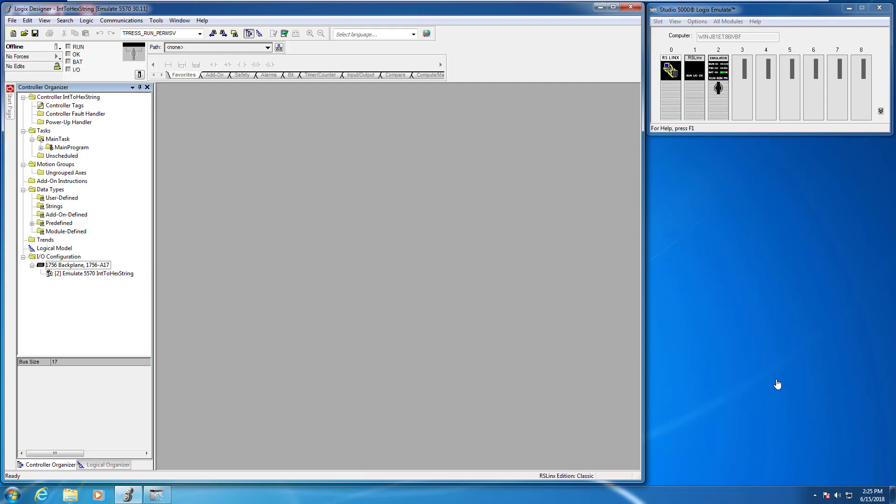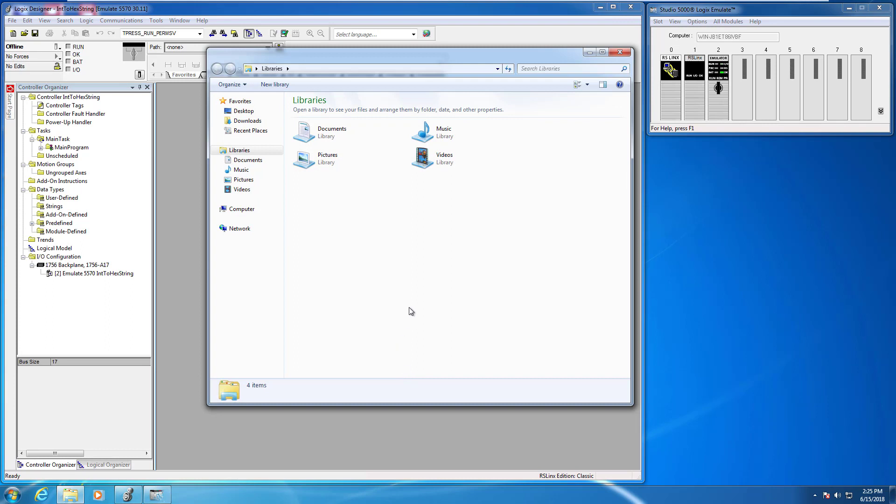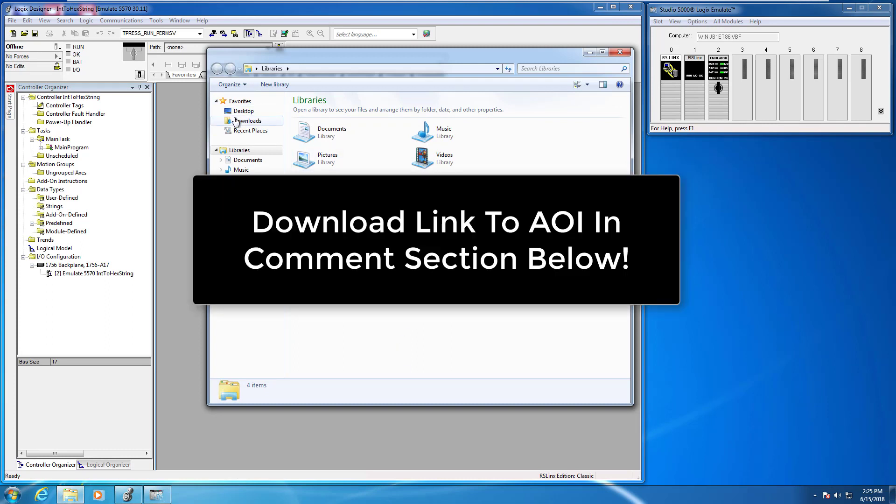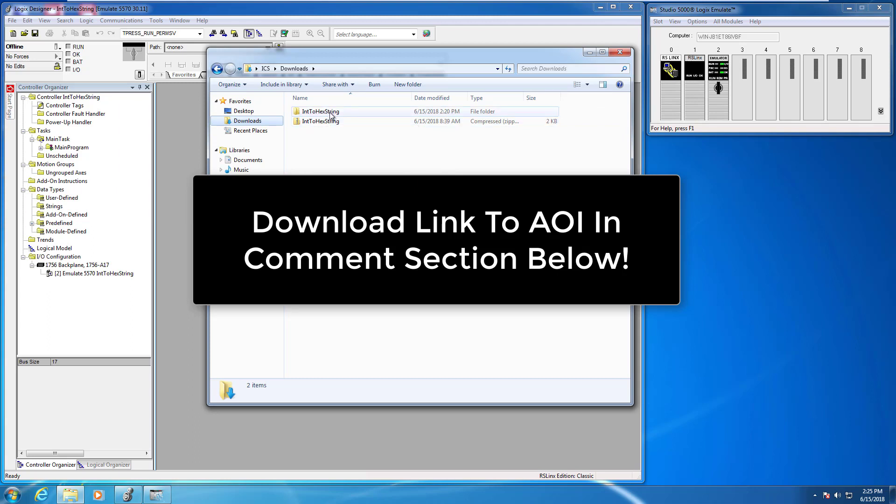What I've gone ahead and done is provided an AOI instruction that will actually do that, and you can head right over to plcgurus.net and download that AOI instruction. I'm assuming I've already downloaded it from plcgurus.net, and it should be in my downloads folder. I've extracted the zip file here.